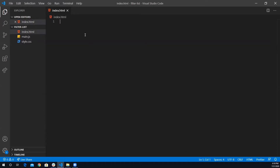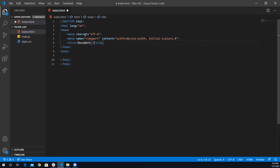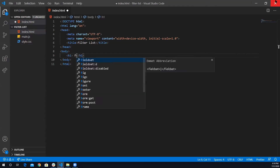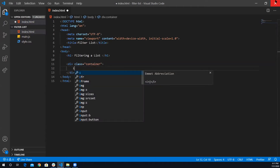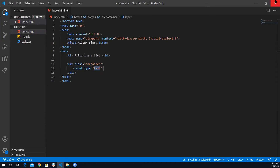Inside my HTML file I'll generate a boilerplate using Emmet. I'll call the title 'filter list'. Inside the body I'll put an h1 tag as the page title — something like 'Filter a List'. Then I need a container, so I'll create a div with a class of 'container'. Inside that div I'll have an input field with type text, a placeholder of 'search', and a class of 'filter-input'.